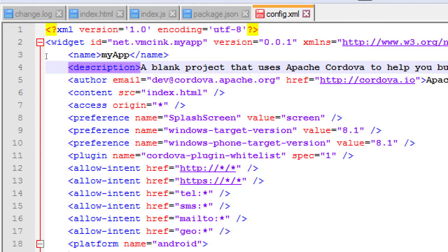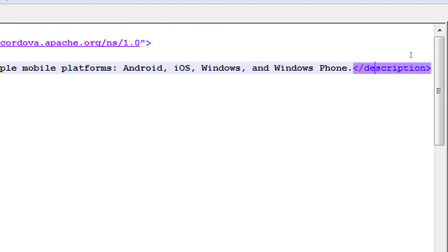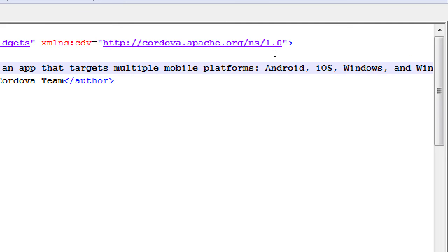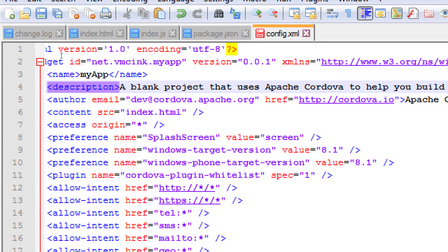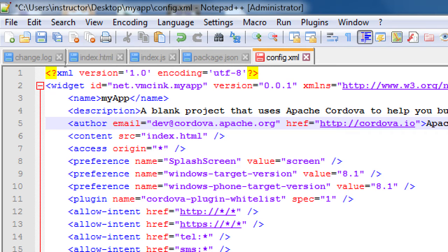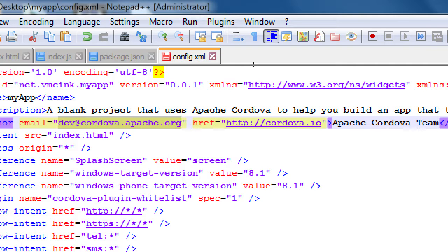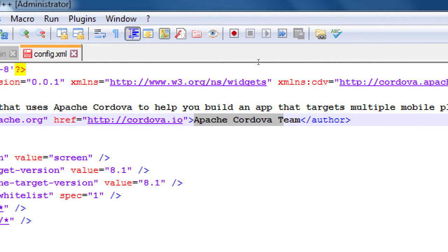There's a description tag — currently it says this is a blank project that uses Apache Cordova to help you build an app targeting multiple platforms. That description can be whatever you want and would show up in the app store or internally in the app. We'll write a real description later. Line 5 has the author tag — who is the author, what is the developer's email. We should put a real email address here to get contacted, and a website if we have one.